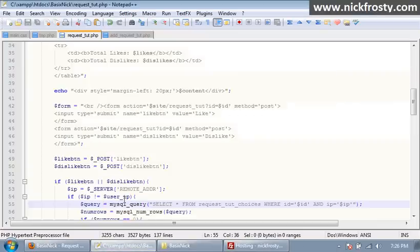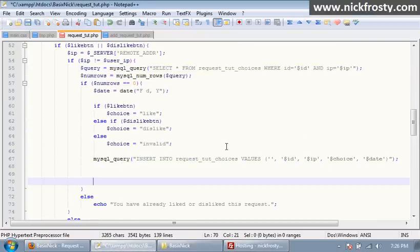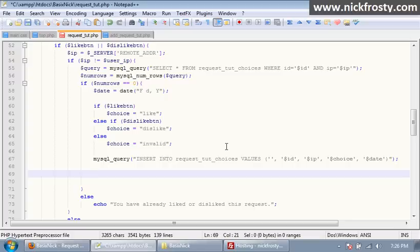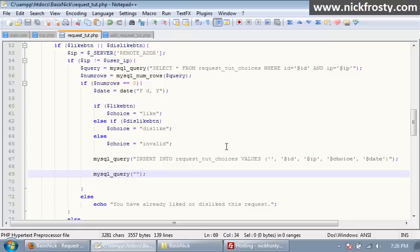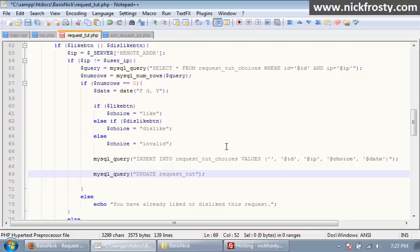And after we add it to the database, what we need to do is we need to update our current, not our current, we need to update the request tut page. So it'll update with a like or in like or dislike. So we want to say update request underscore tut.